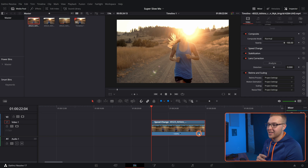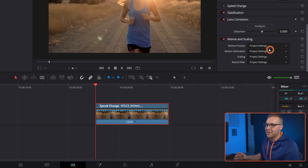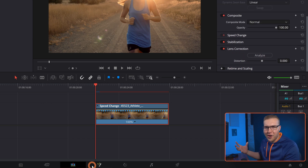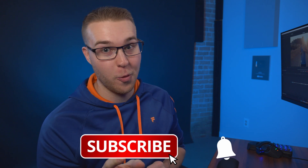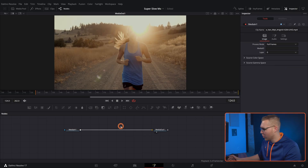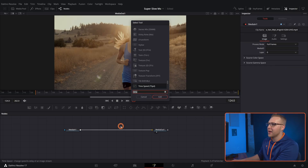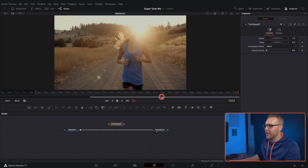For those of you using the free version, you're not going to have optical flow. What we can do instead is bring our clip back to 100% and make sure any retime and scaling is completely off. Then we're going to go to Fusion. Inside of here, we're going to hit Shift+Spacebar and add in the Time Speed node.